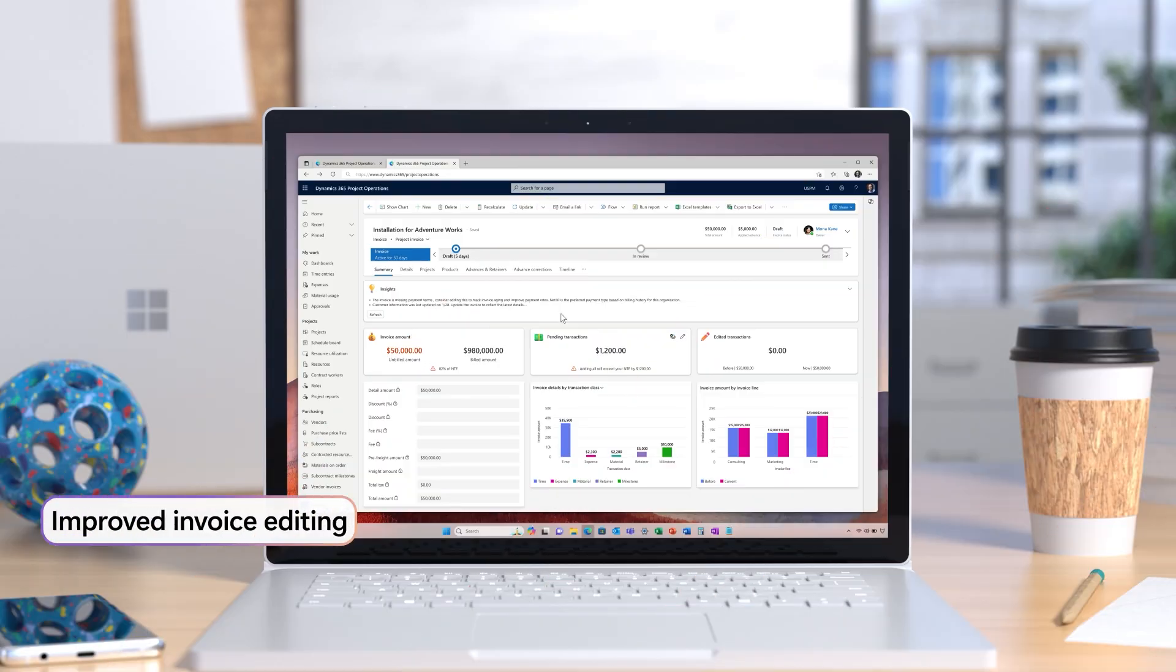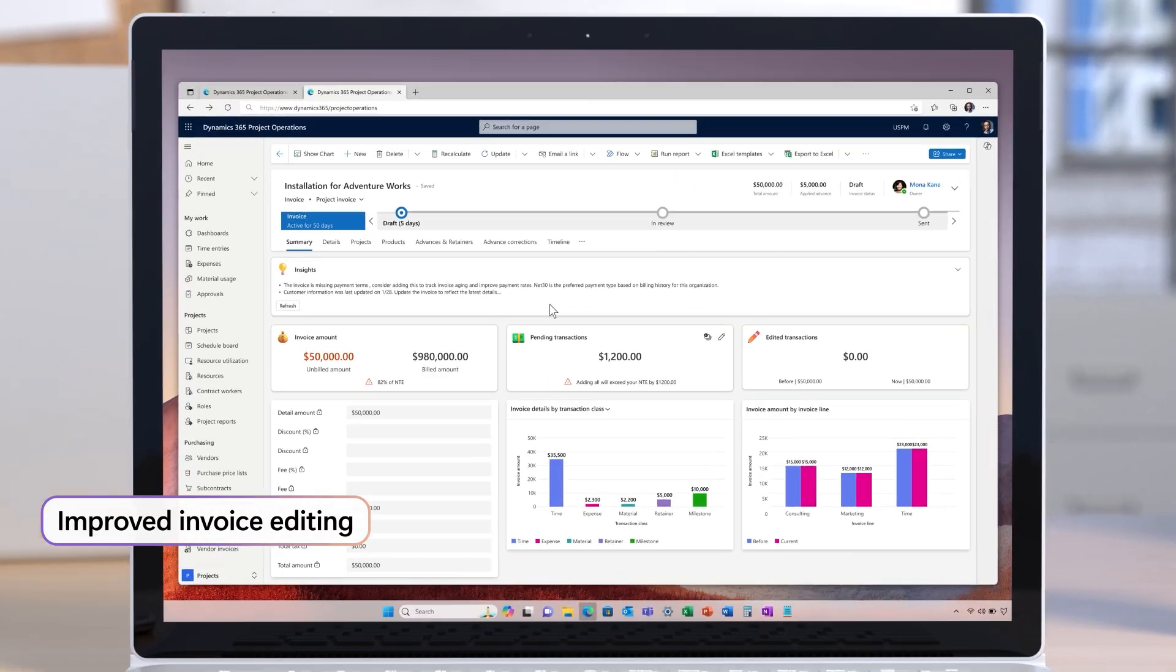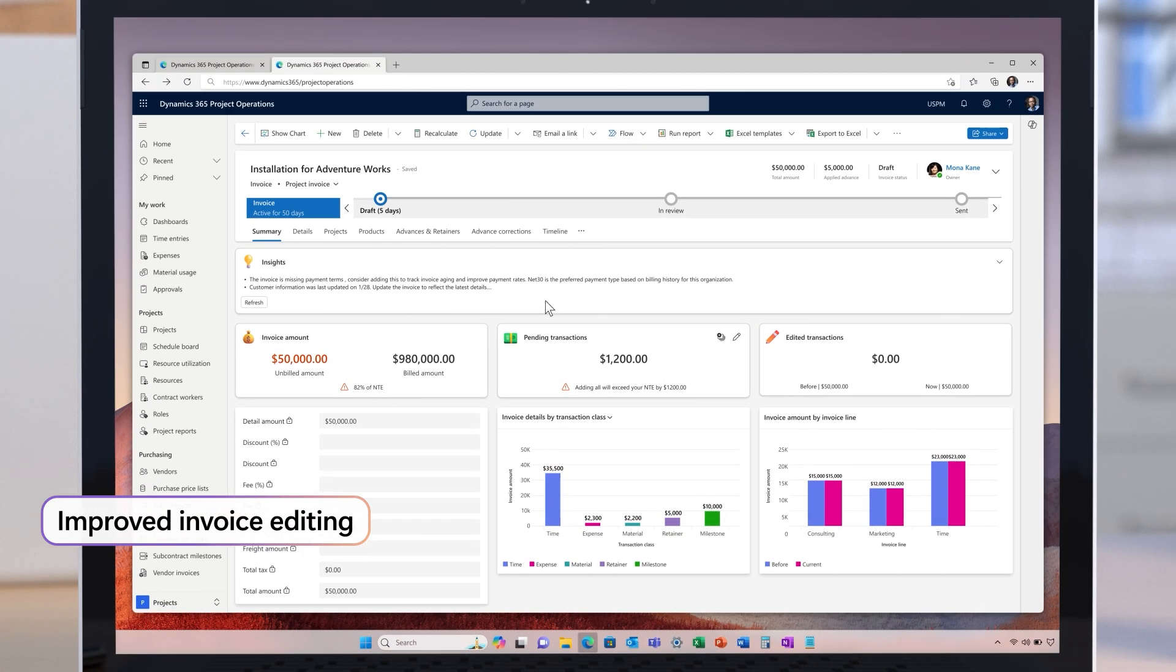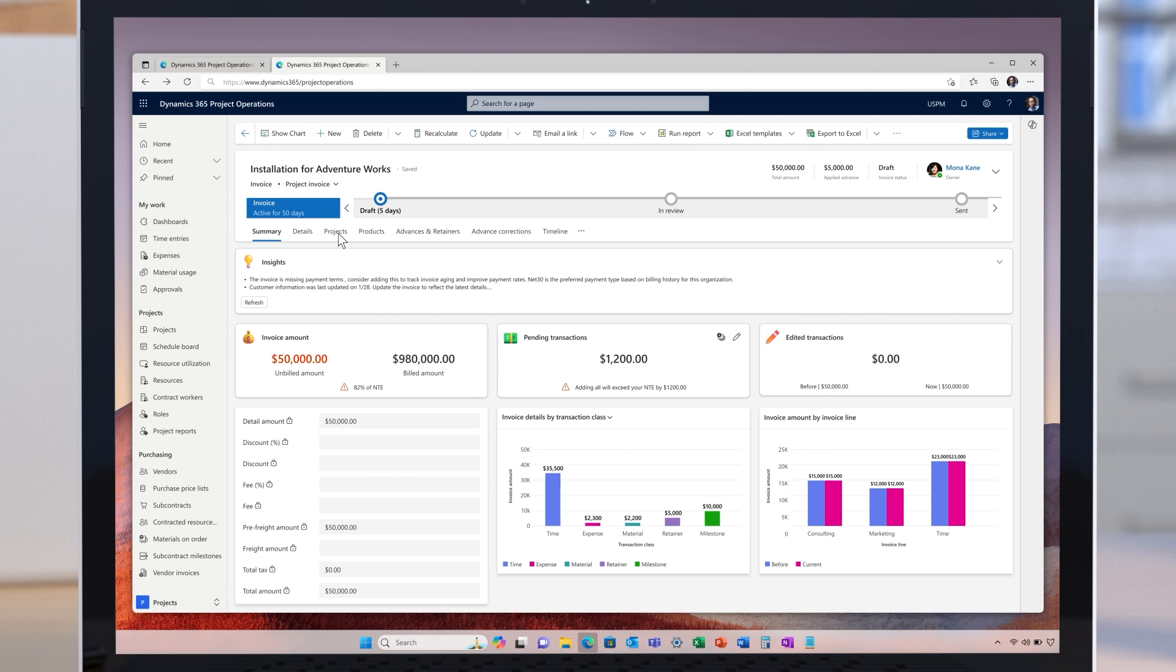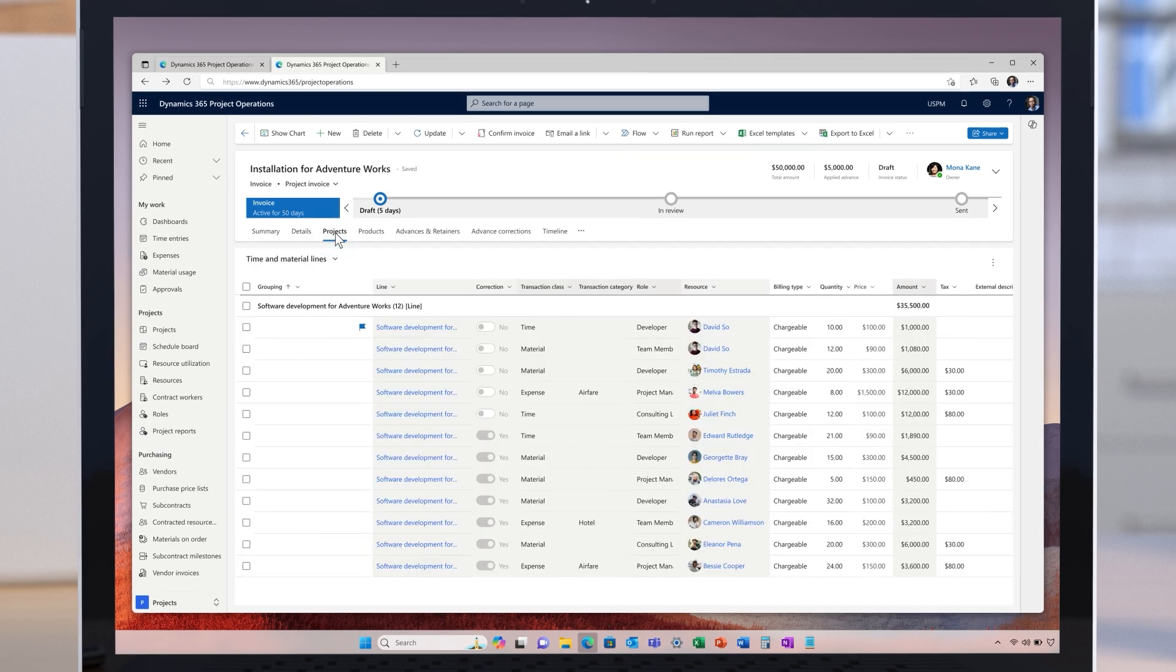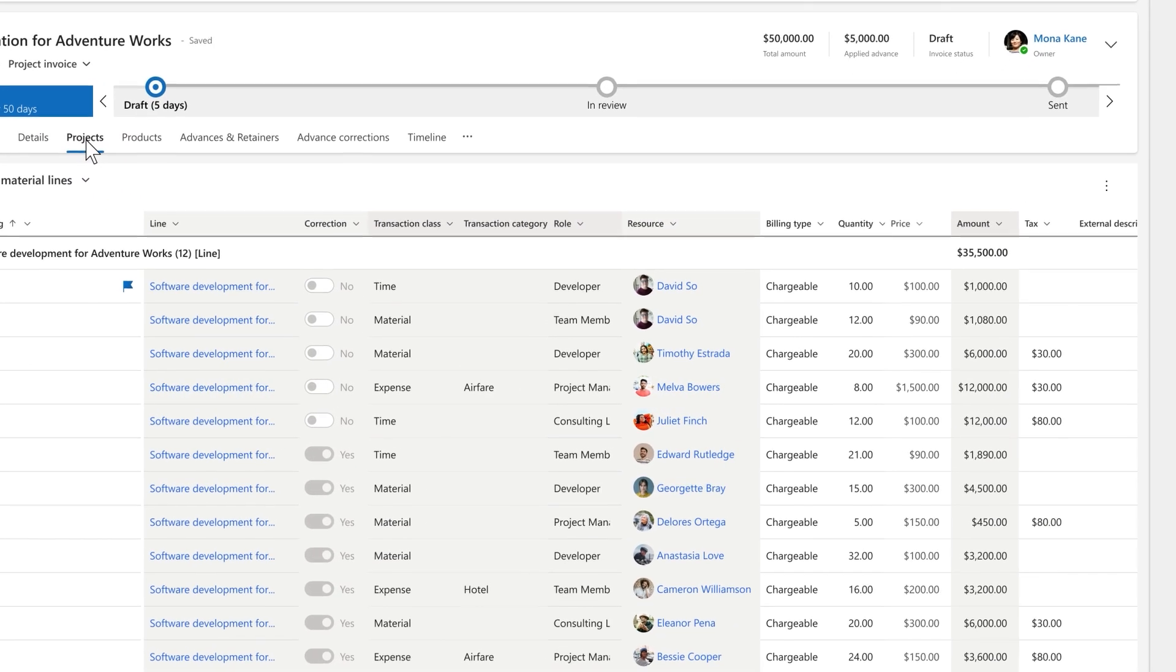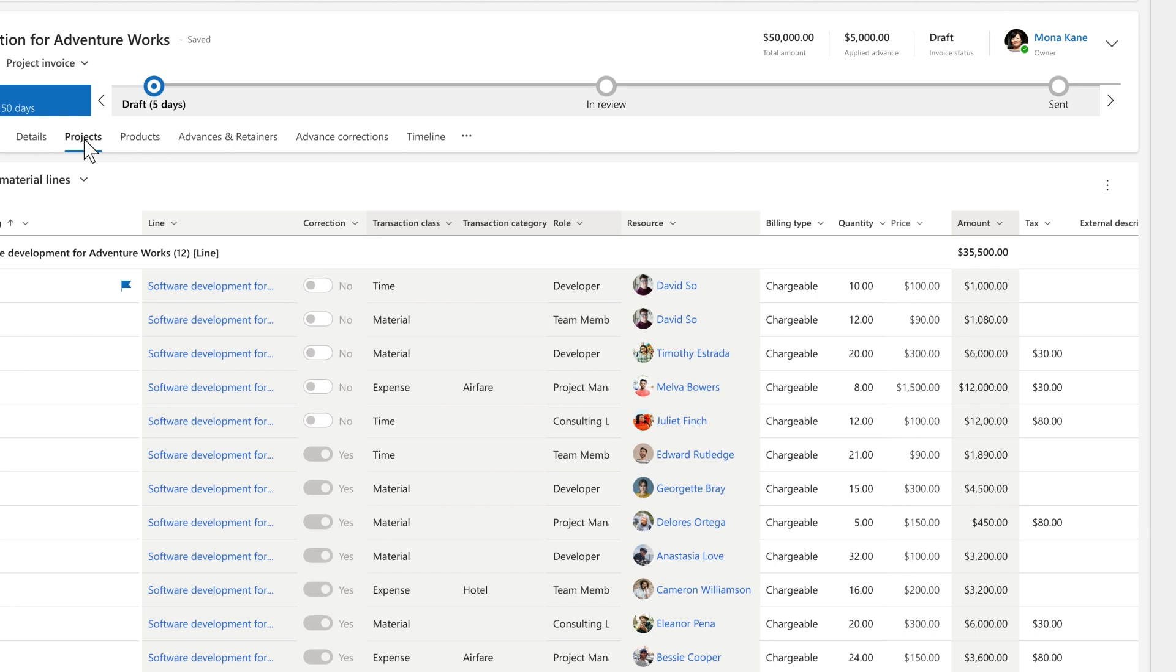Finally, producing an invoice each period for a project as large as this often involves thousands of transactions across time, expenses, and material usage. The ability to review and make corrections simply is crucial to ensure the smooth running of a service-centric practice.